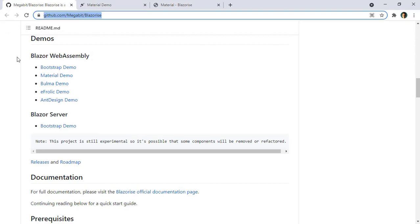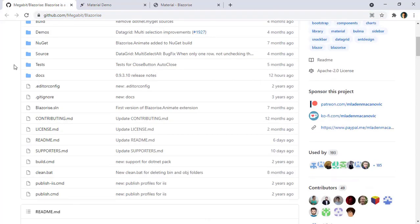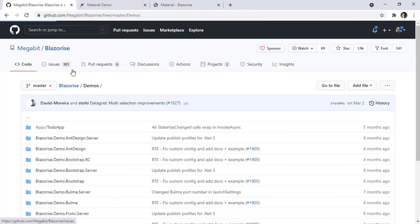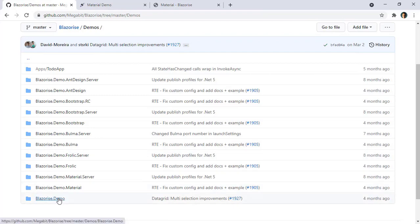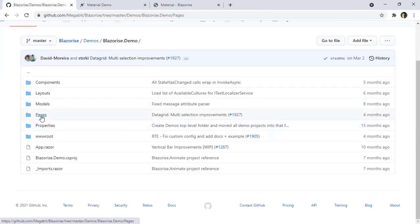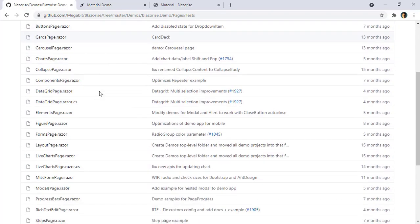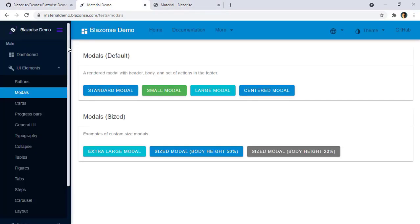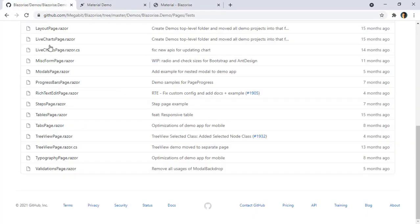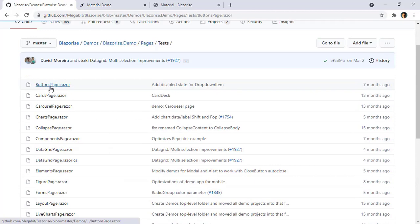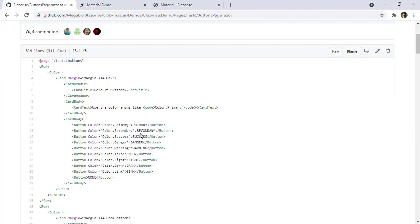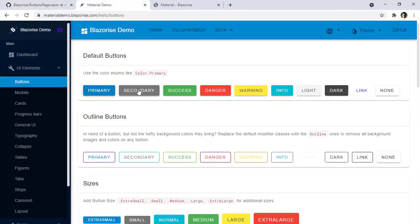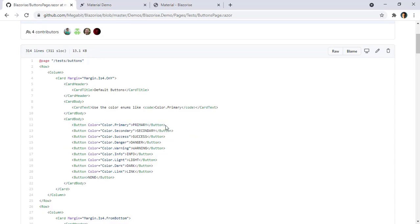For the code you have to go back to the GitHub page, and in here you can find demos. In demos you can go to demo, then pages/tests, and in here you can find all of the pages. For example, buttons is in the buttons page, where you can find primary, secondary, success, danger, warning and so on. You can use this code to learn how to use this Blazorize library.